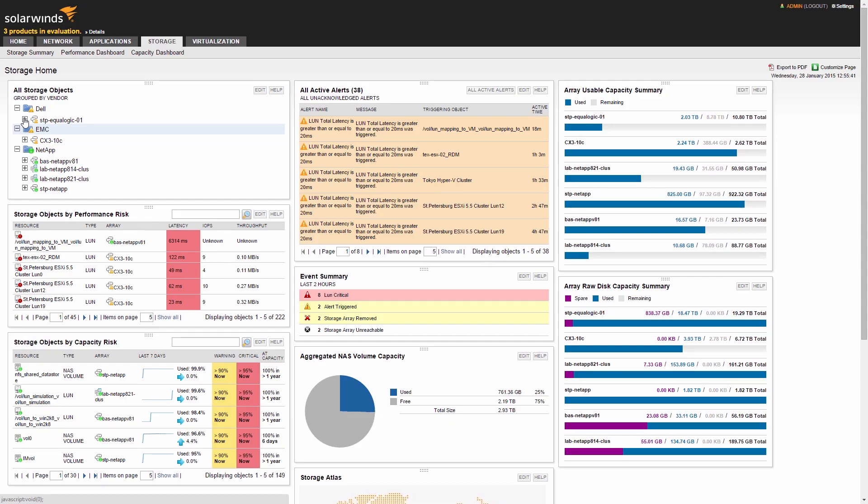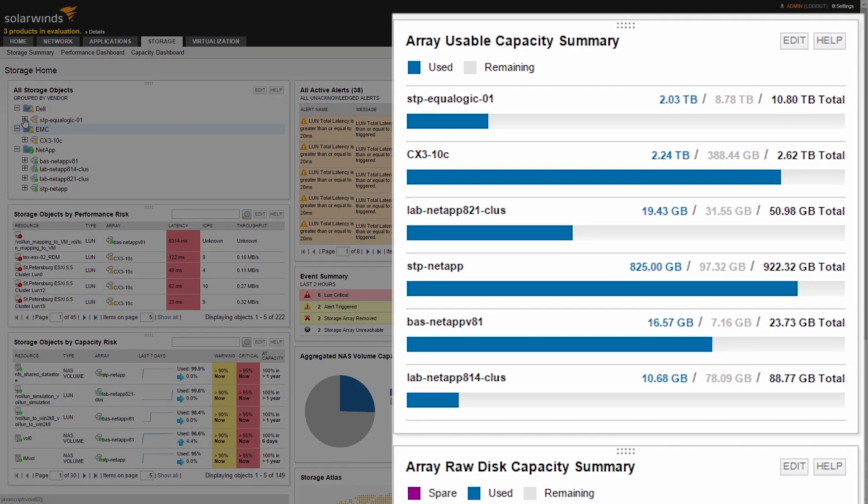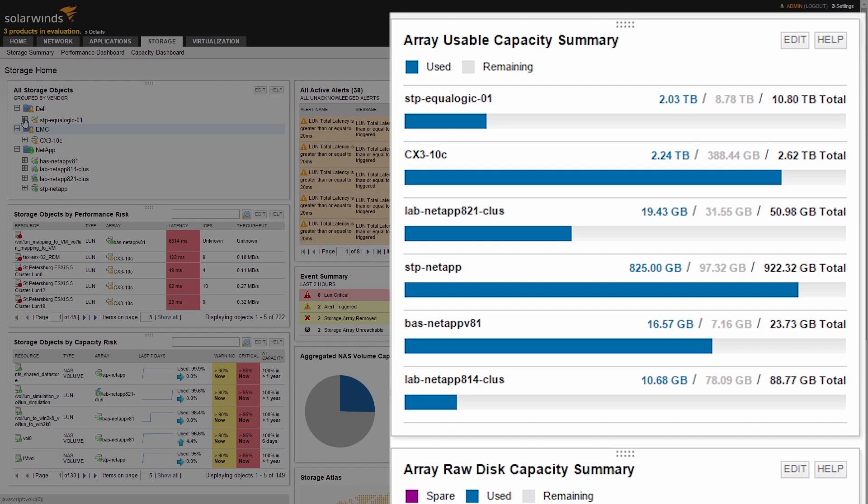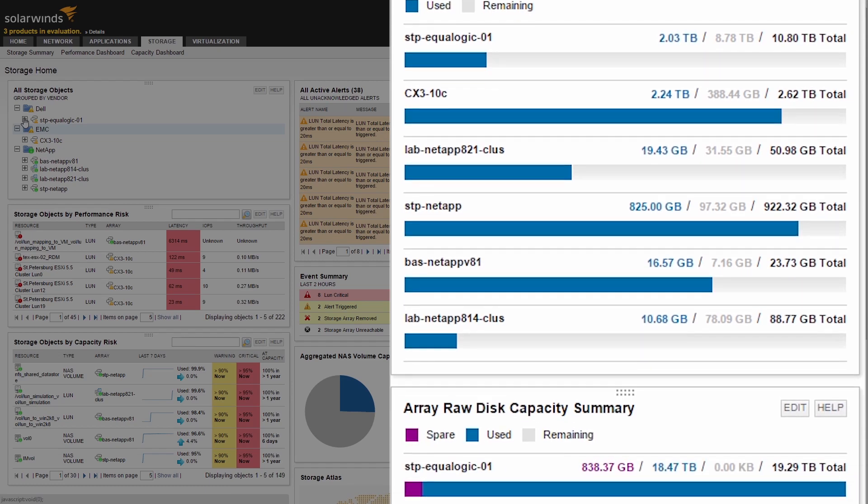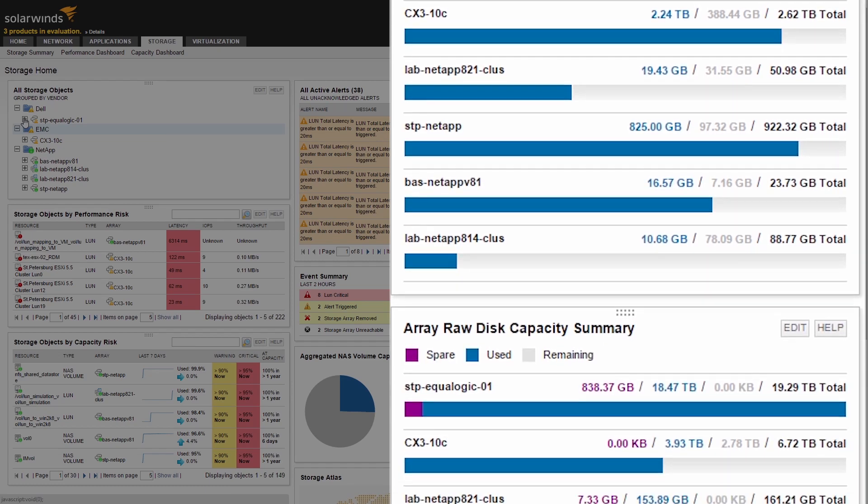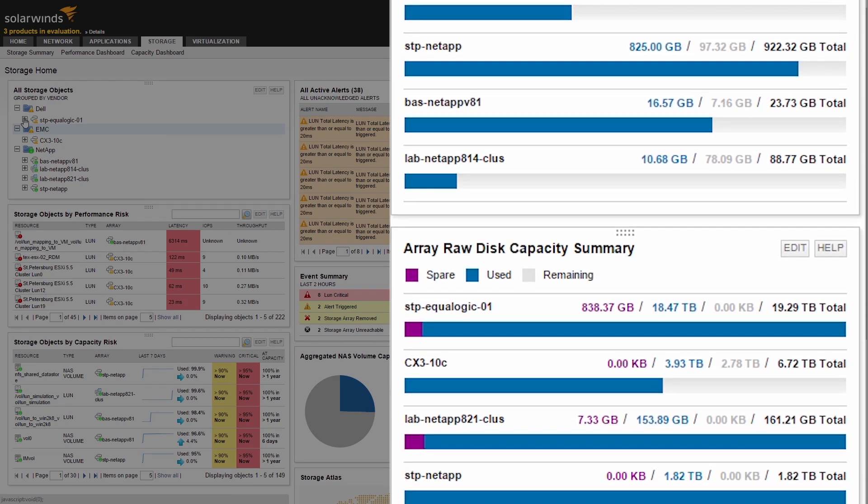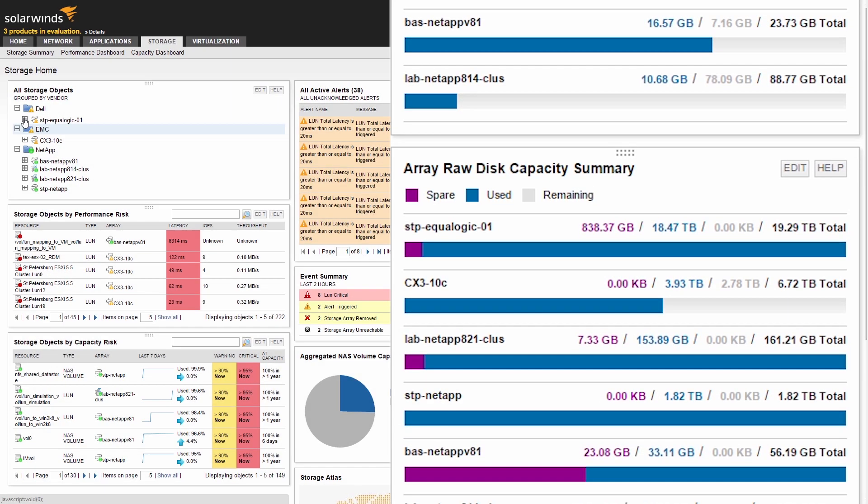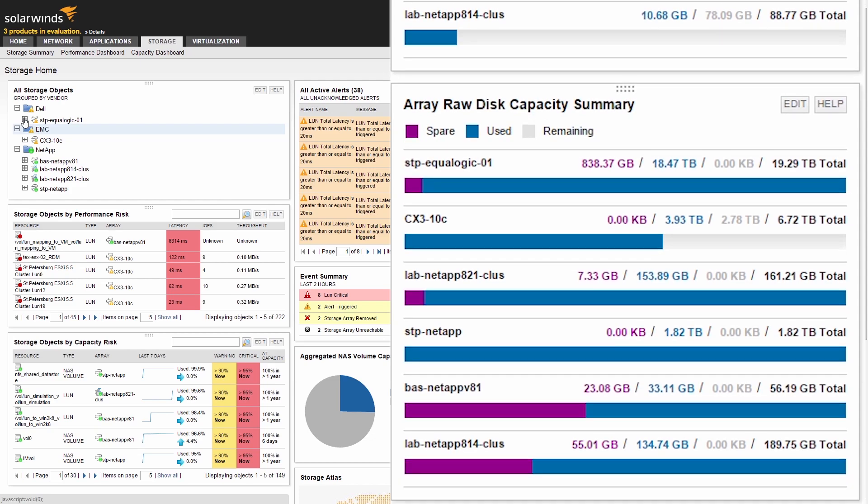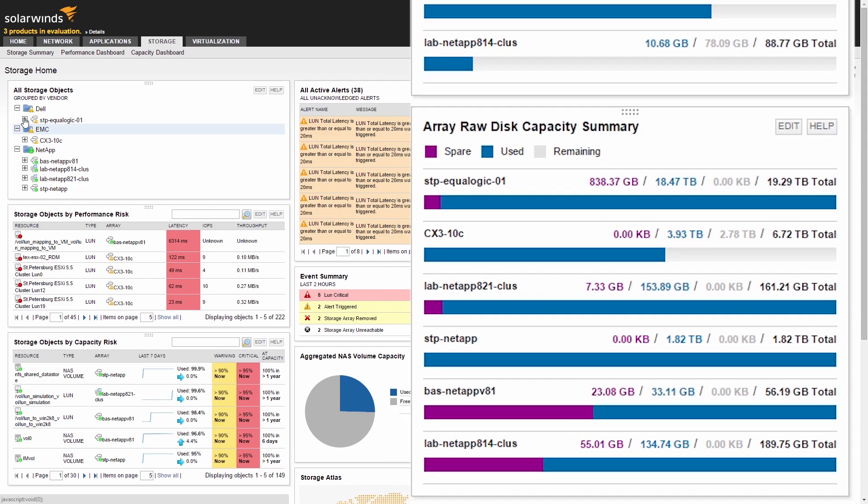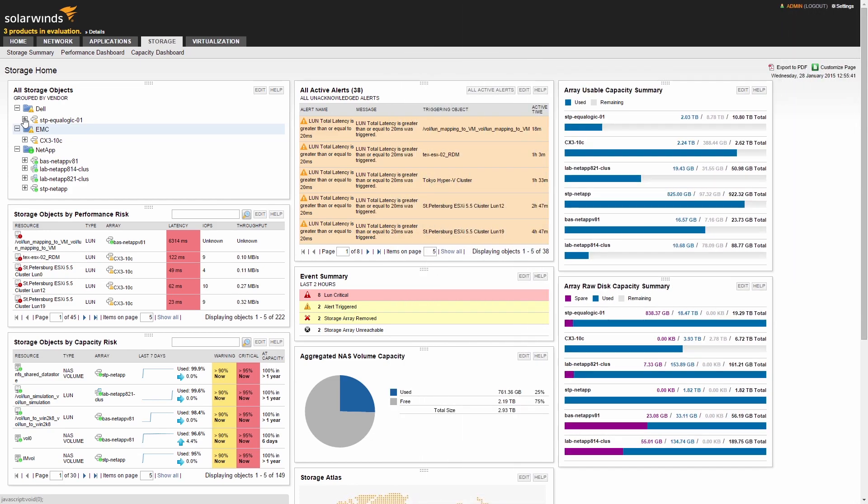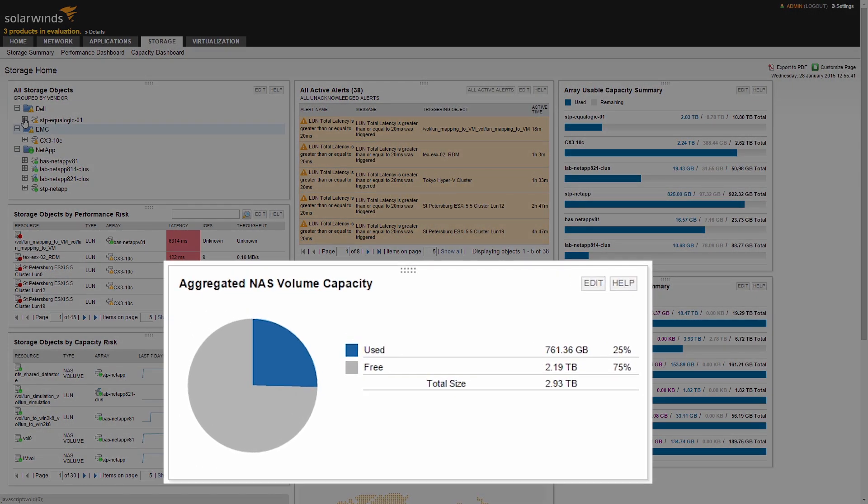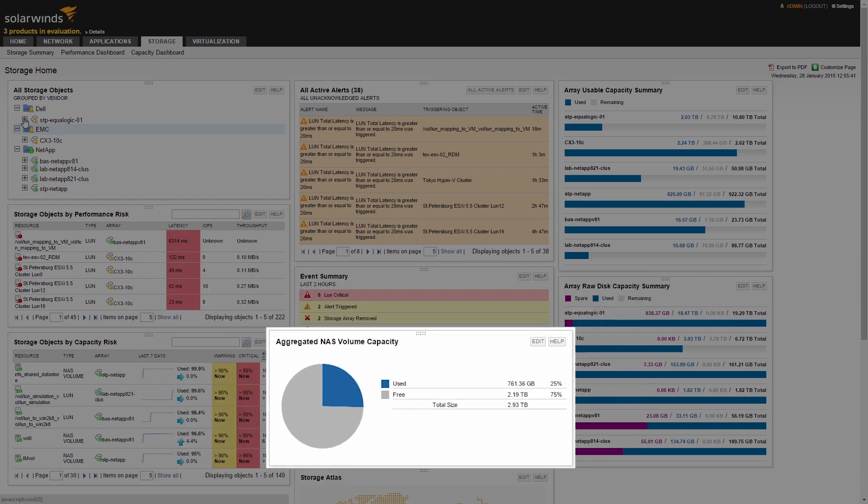The Array Raw Disk Capacity Summary and Array Usable Capacity Summary resources break down each array's used, remaining, and total space for both raw and rated capacity. The NAS Volume Capacity resource summarizes all used and free space remaining within your NAS volumes.